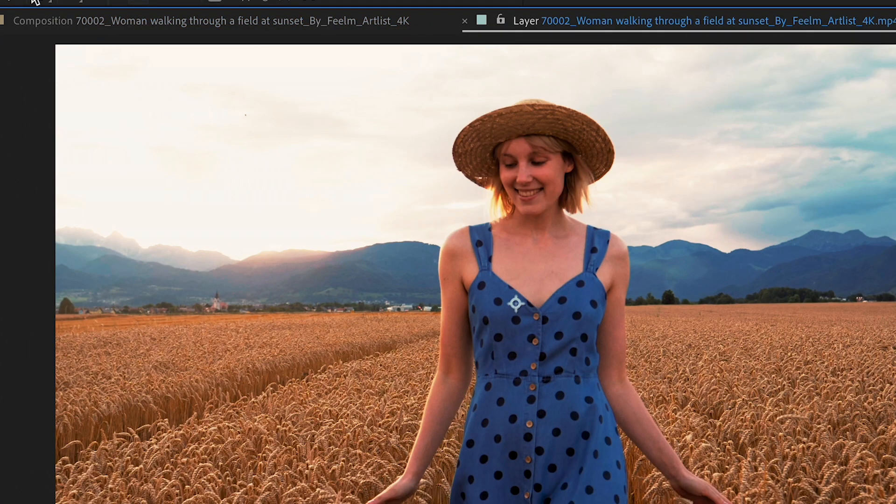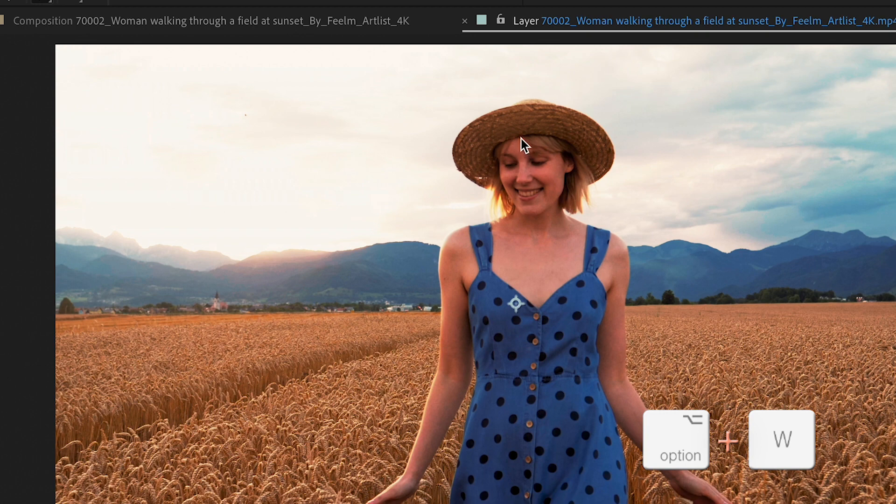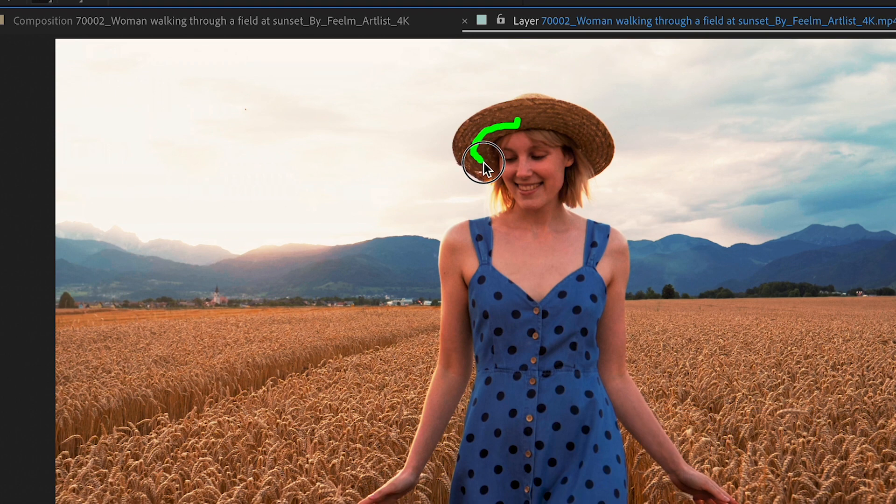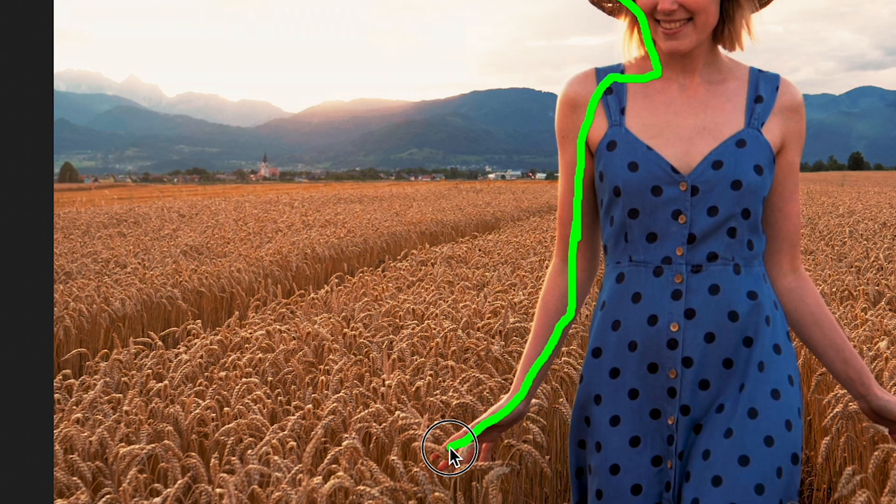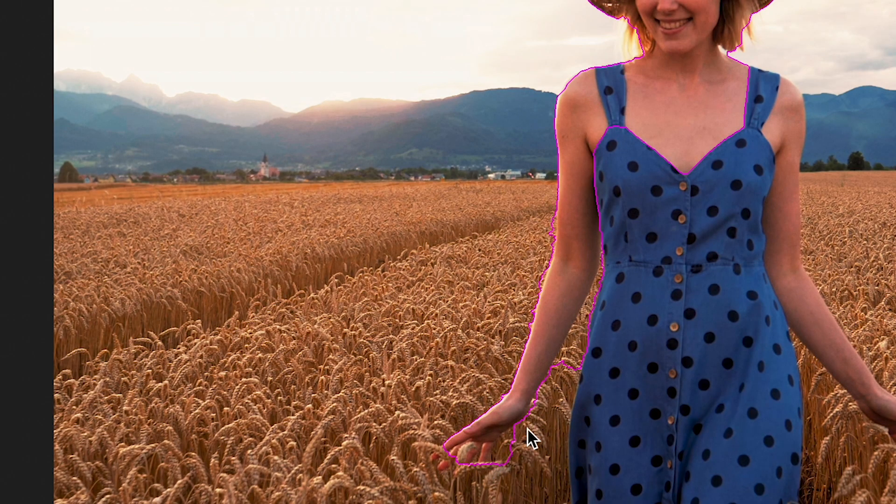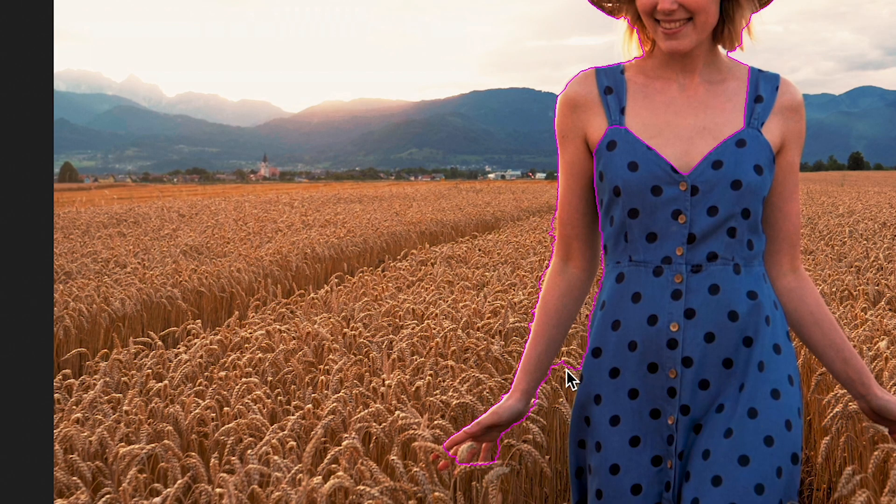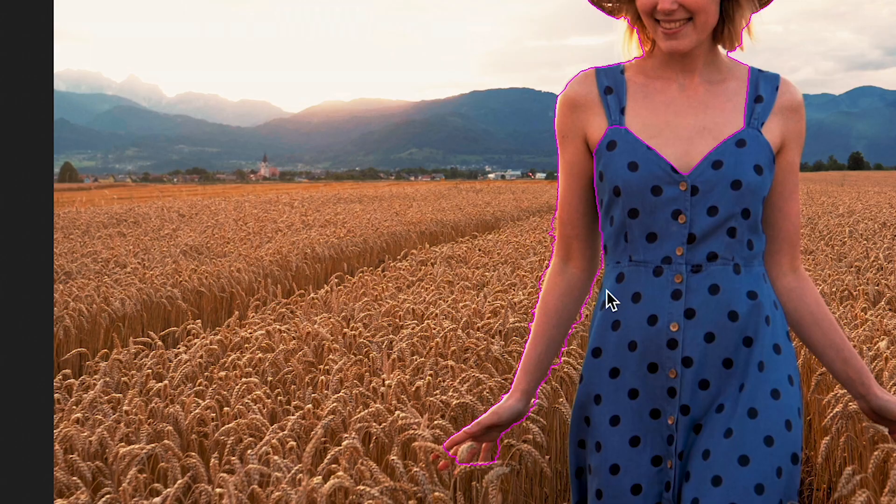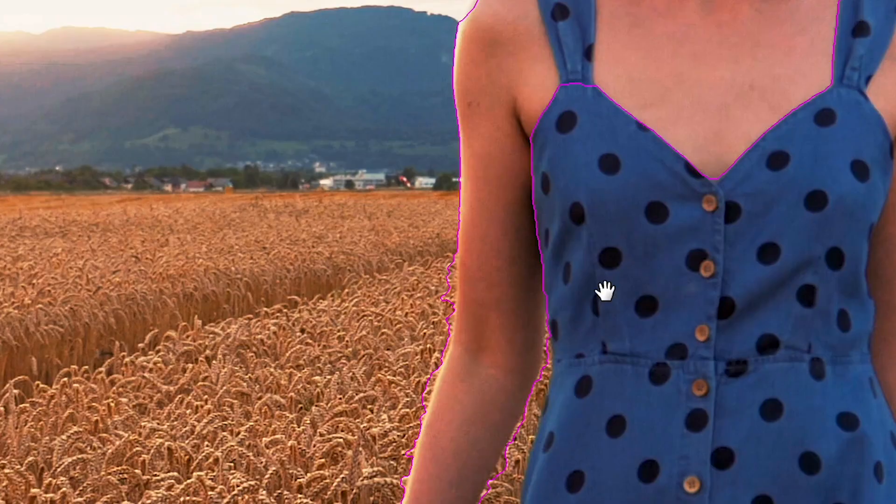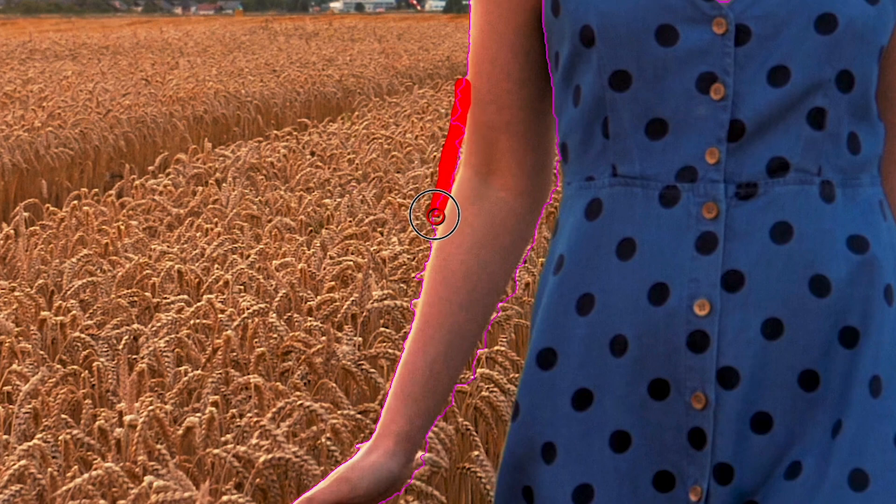I'm gonna hit Option W and select my subject using the green Rotobrush, holding Option to use the red brush to remove parts of the roto. As I go along I'm selecting my subject, and any parts that I miss I'll hold the Option key and remove them.